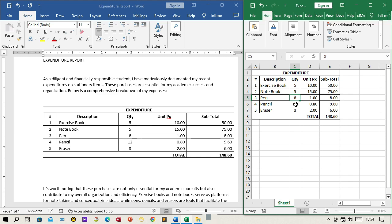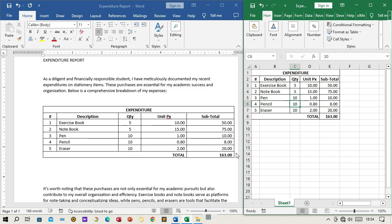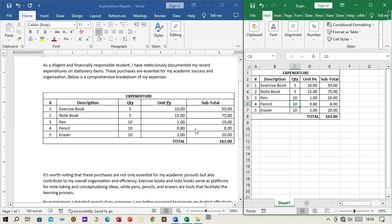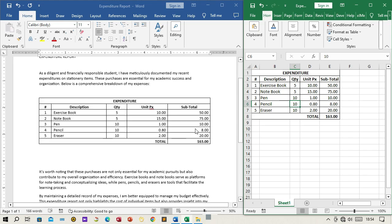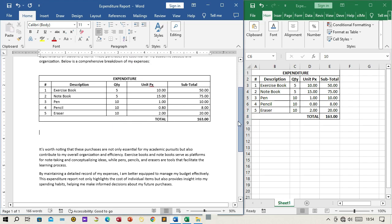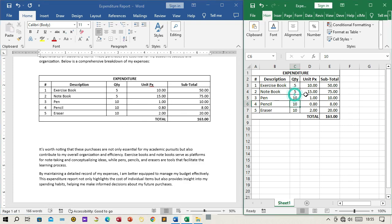By following these steps, you've successfully linked the provided expenditure data from Excel to a Word document. This connection allows you to maintain accuracy and consistency between your Excel data and your Word documents. Remember that any changes made to the Excel data will automatically update the linked table in your Word document, streamlining your reporting process and ensuring up-to-date information.